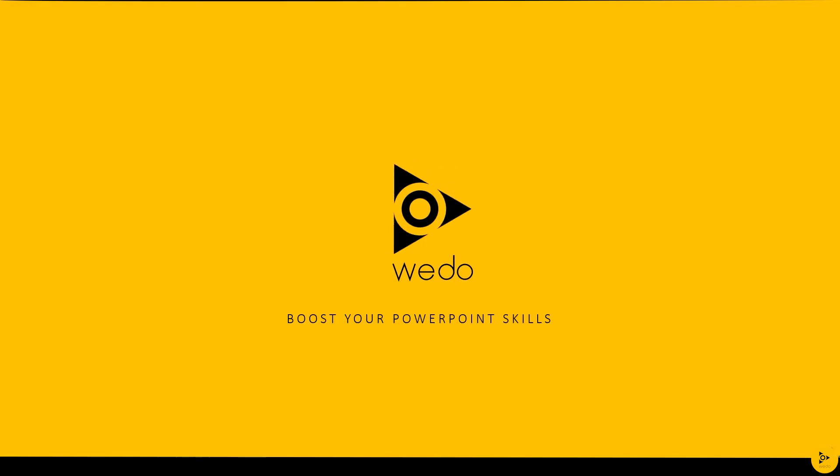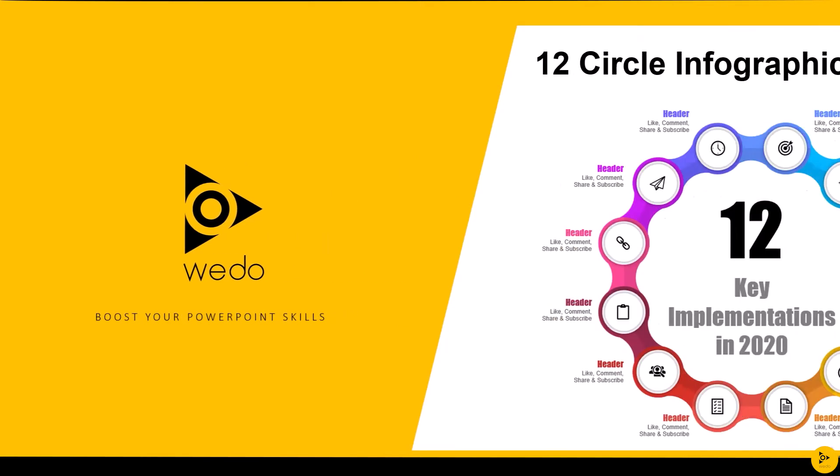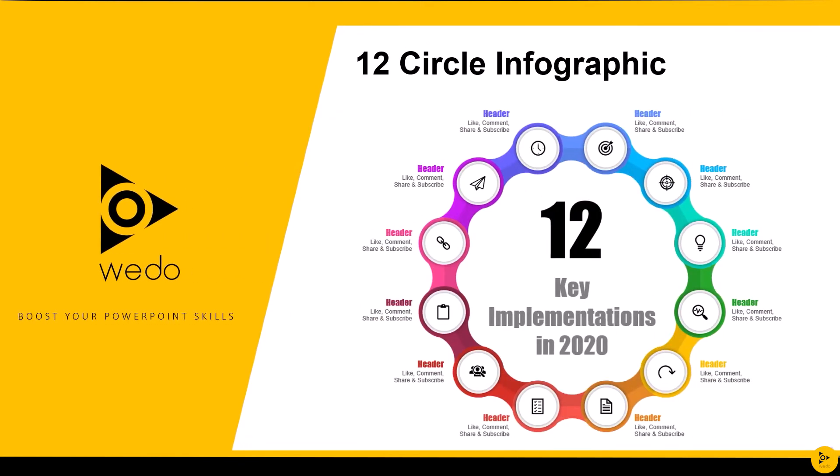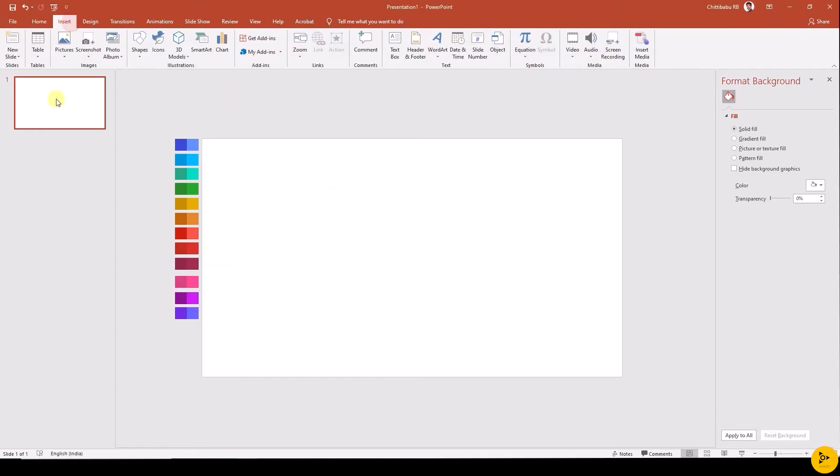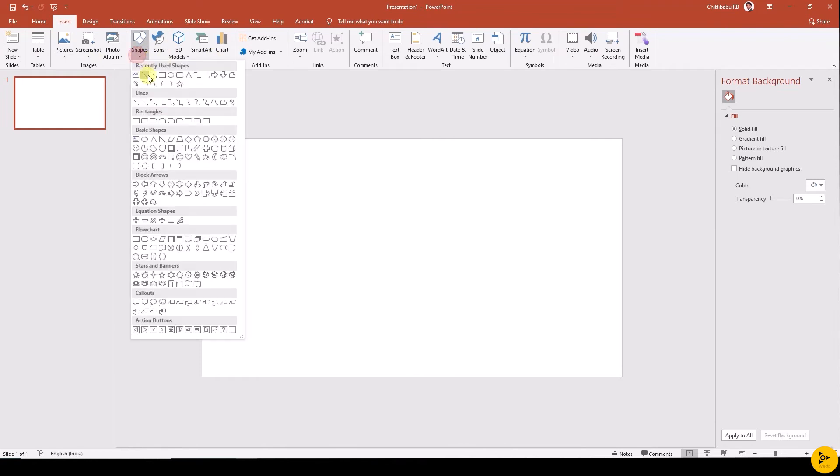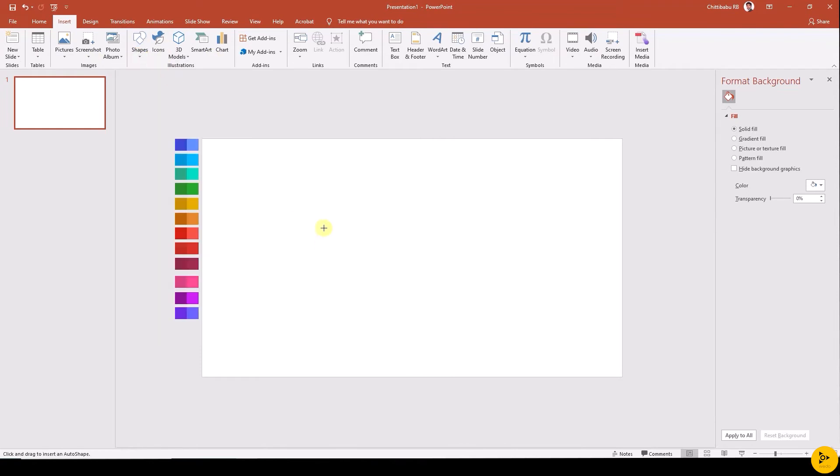Hi, hello everyone, welcome back again. In today's tutorial I am going to show you how to create circular infographic with 12 options. So let's see how to do this in PowerPoint. First go to insert tab, shapes, and insert circle.